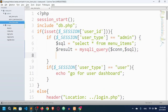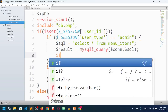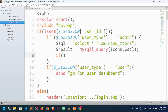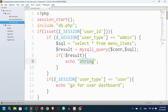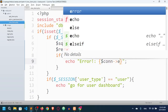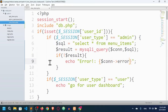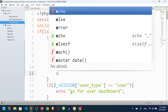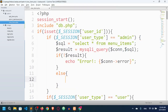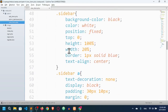Then I'll say: if (!$result) { echo the error using $con; } else { we'll actually fetch all the items here. }